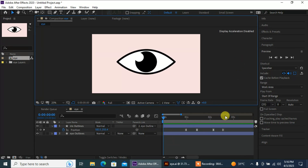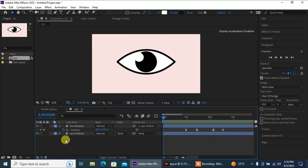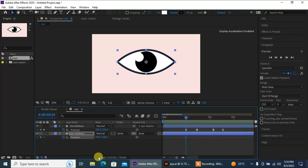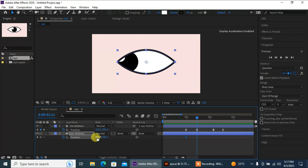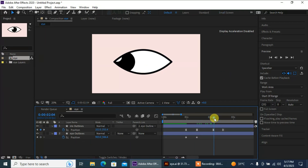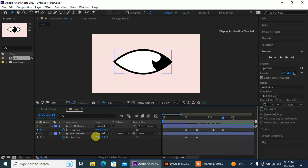Now I'm going to add positions to my eye as well. Press P for position. At this point I'm gonna click on the stopwatch, then go forward — at this point my eye will go left, and then at this point my eye will go right a little.